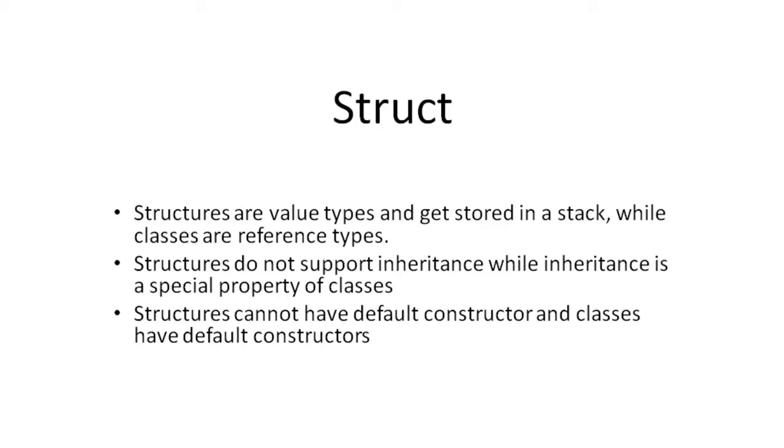A structure in C-sharp differs from a class in a number of ways. Structures are value types and get stored in a stack, while classes are reference types.